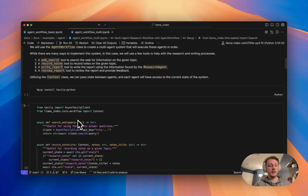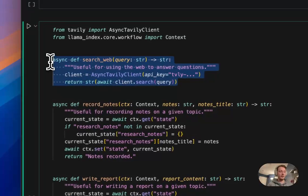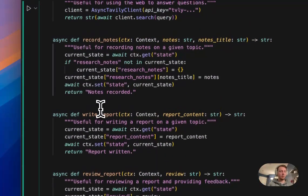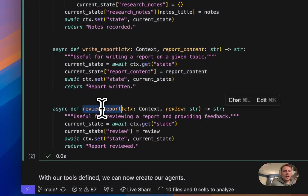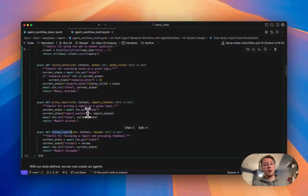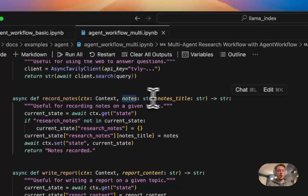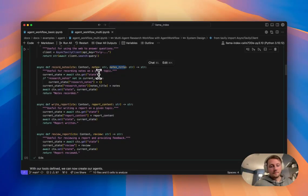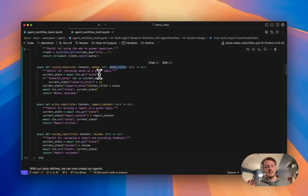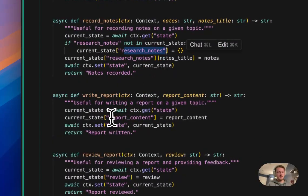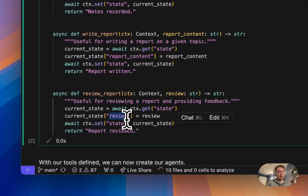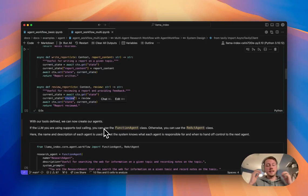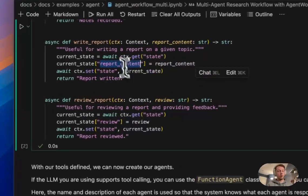And then we have a bunch of tools here for kind of recording notes, writing report, and reviewing report. And what's happening here is basically I'm prompting the LLM to give me, for example, the notes on a specific topic, and I'm going to store that in the global context. And so what's going to happen on each agent chat message, that global context is kind of like injected into the LLM input. So it's going to see the research notes. It's going to see the report content. It's going to see the current review of the report. And so we'll see later on how we can give a sort of initial state. And then as the system runs, this all gets filled in and we eventually get our final report written.